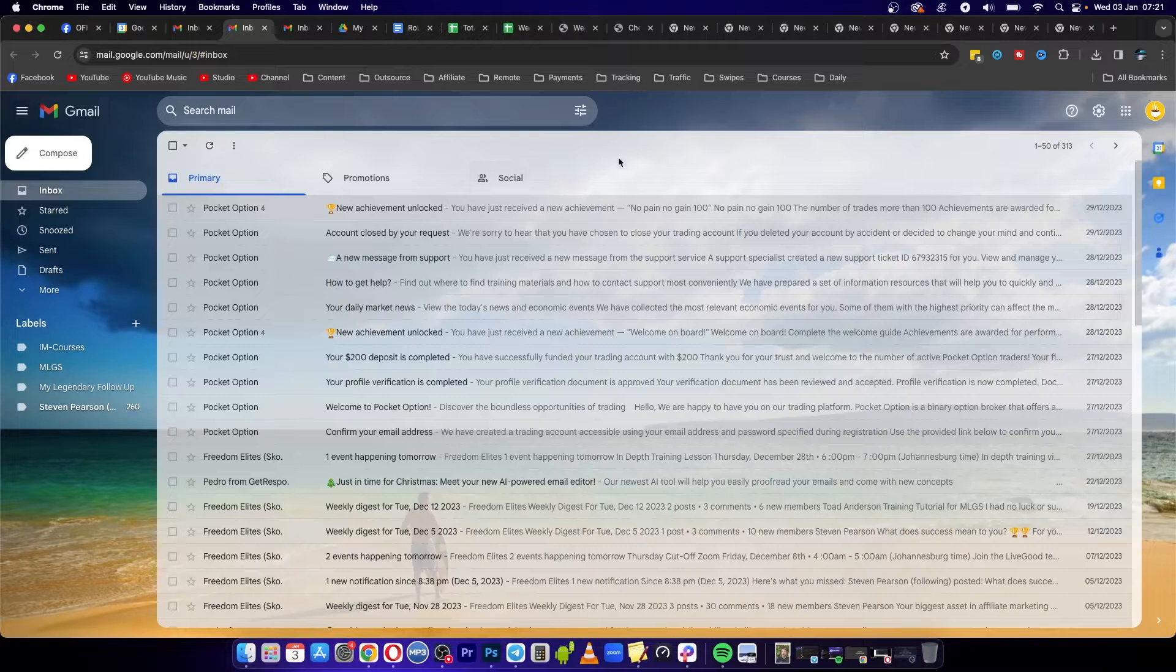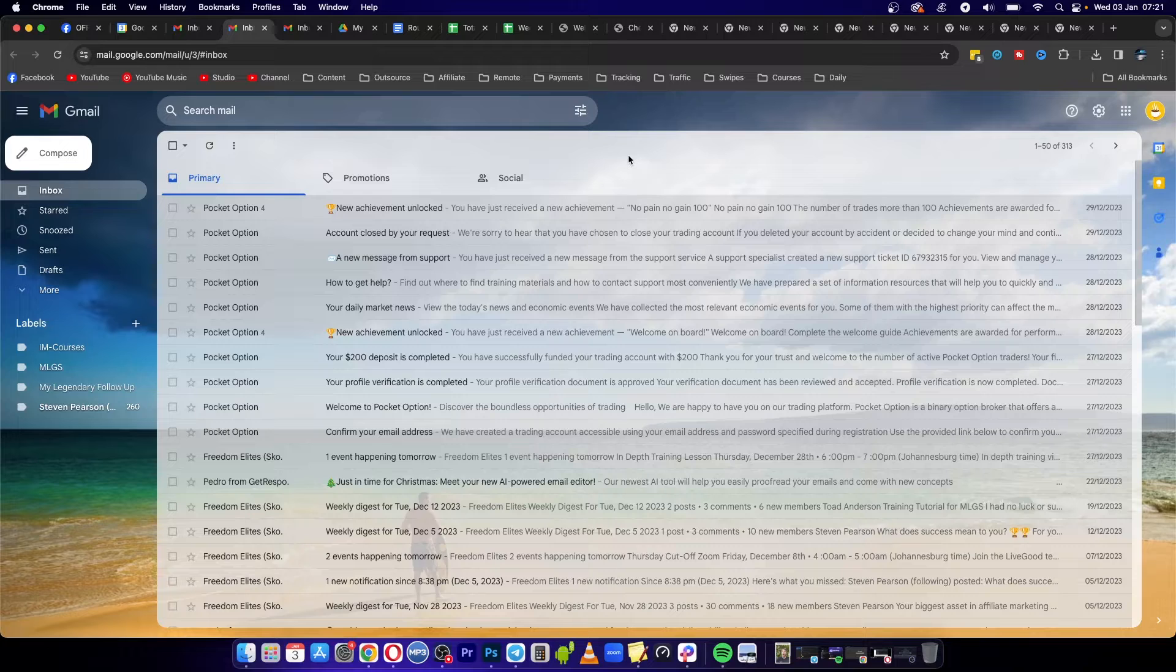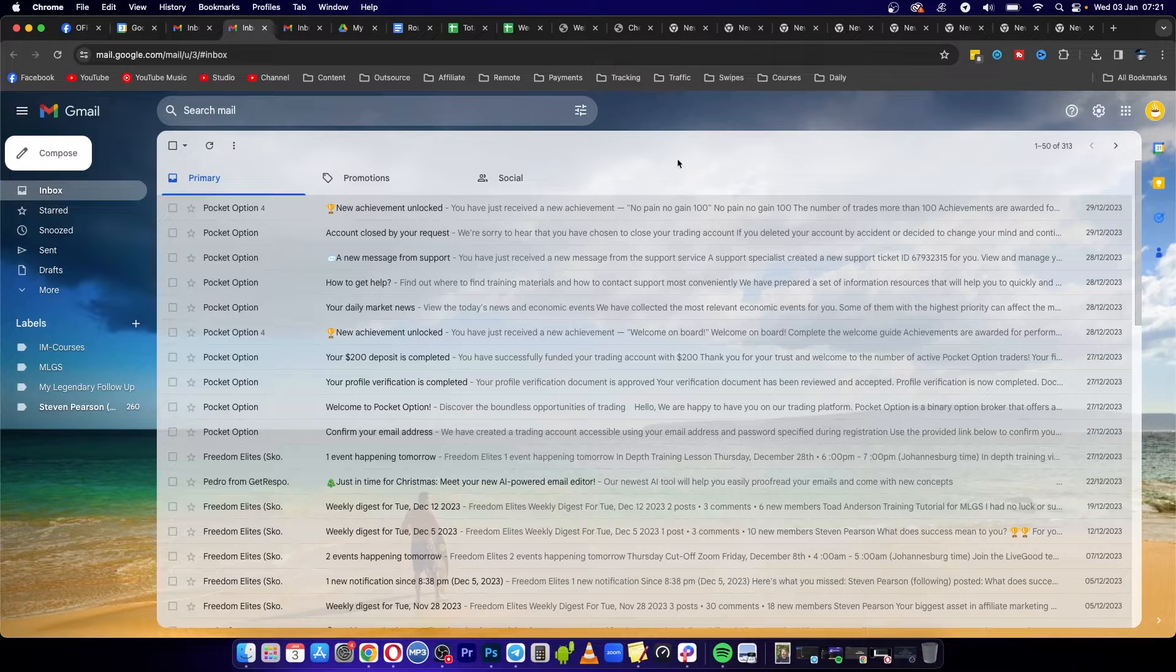Welcome to this video. I'm going to be showing you how you can send an email to multiple recipients without them knowing. It's relatively easy, so let's just get straight into it.